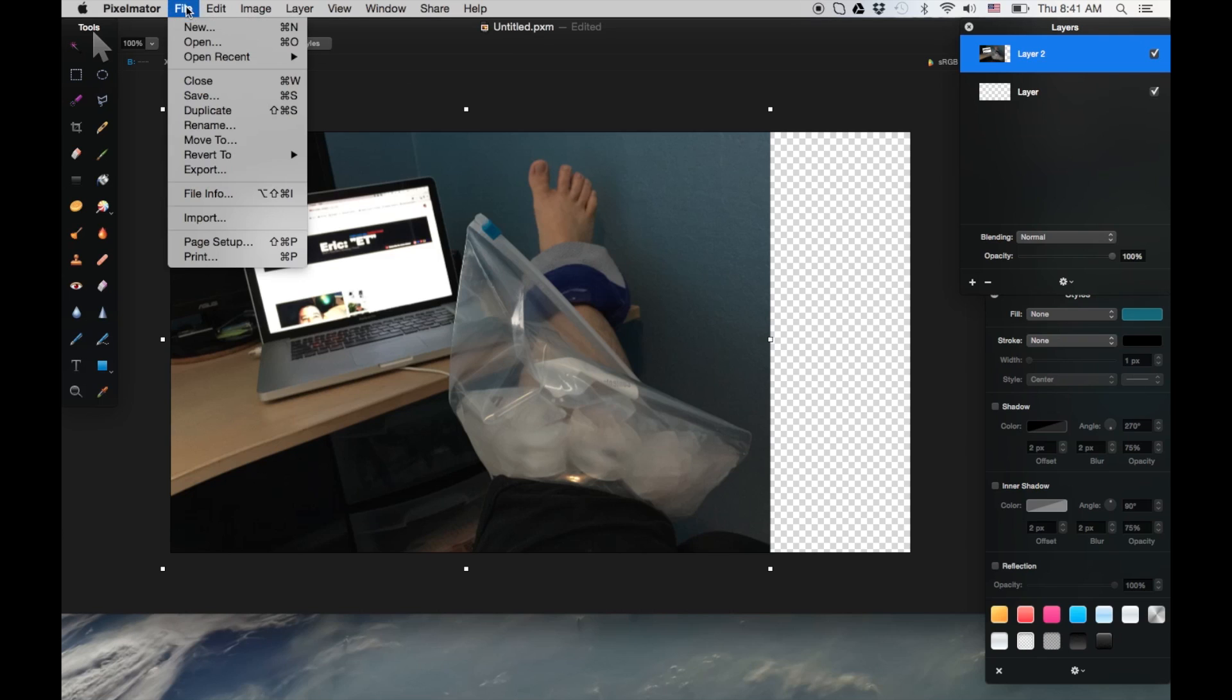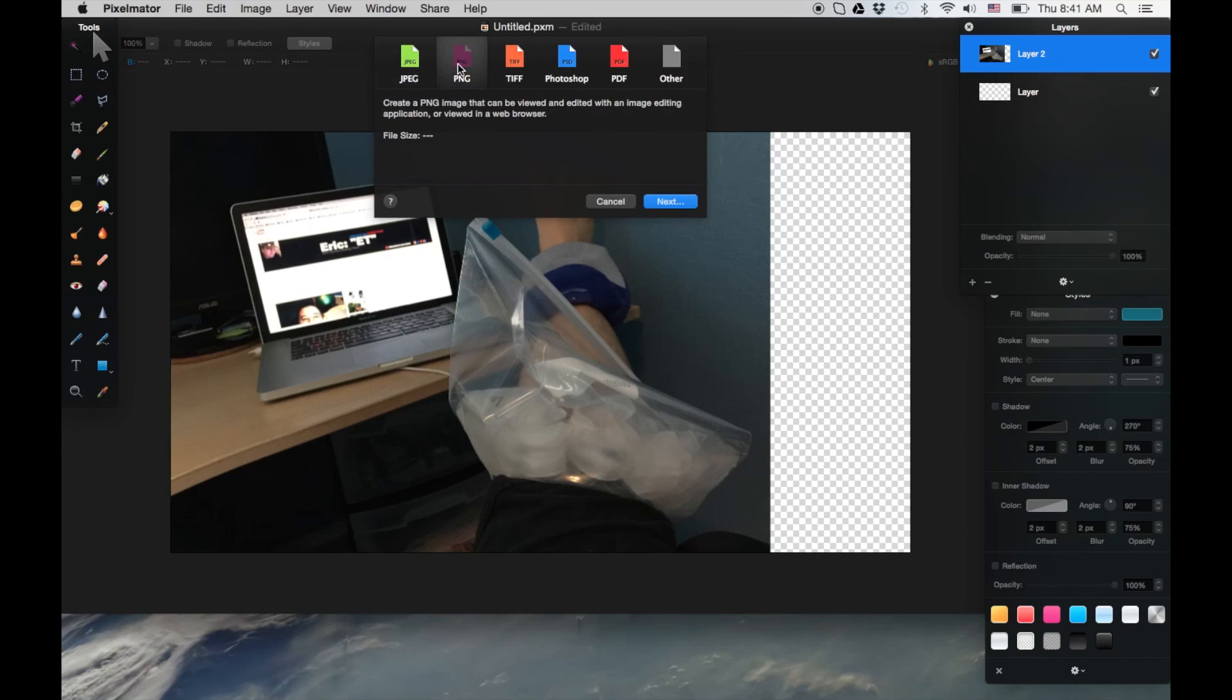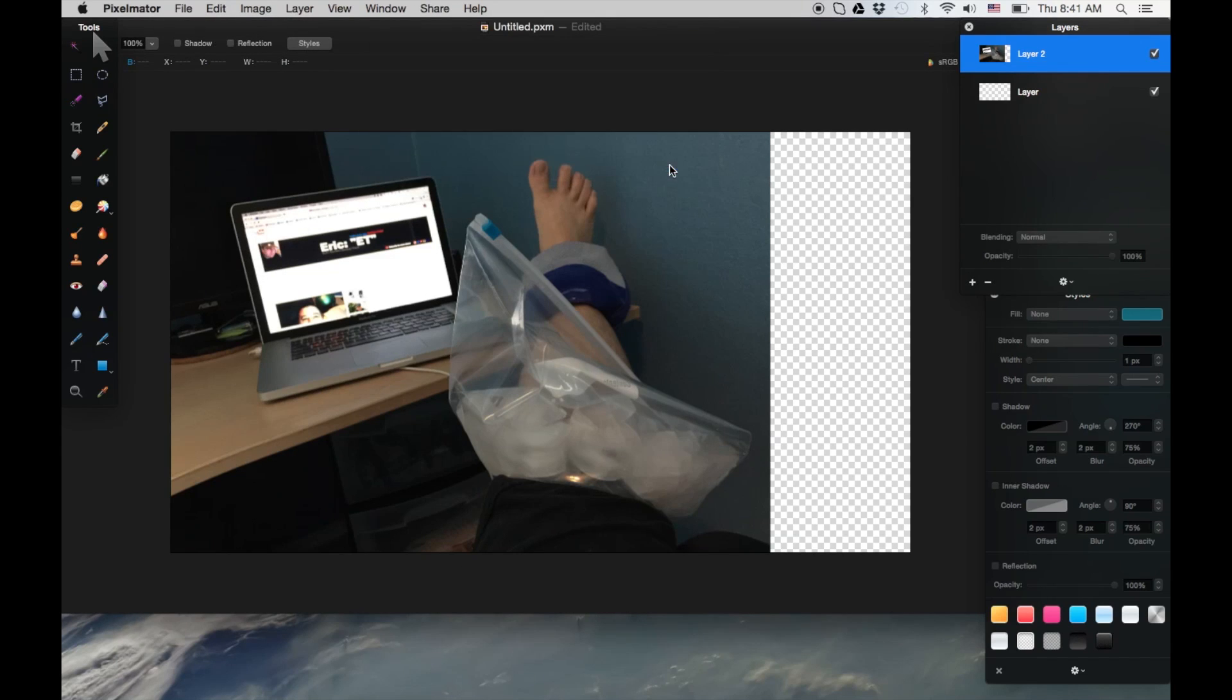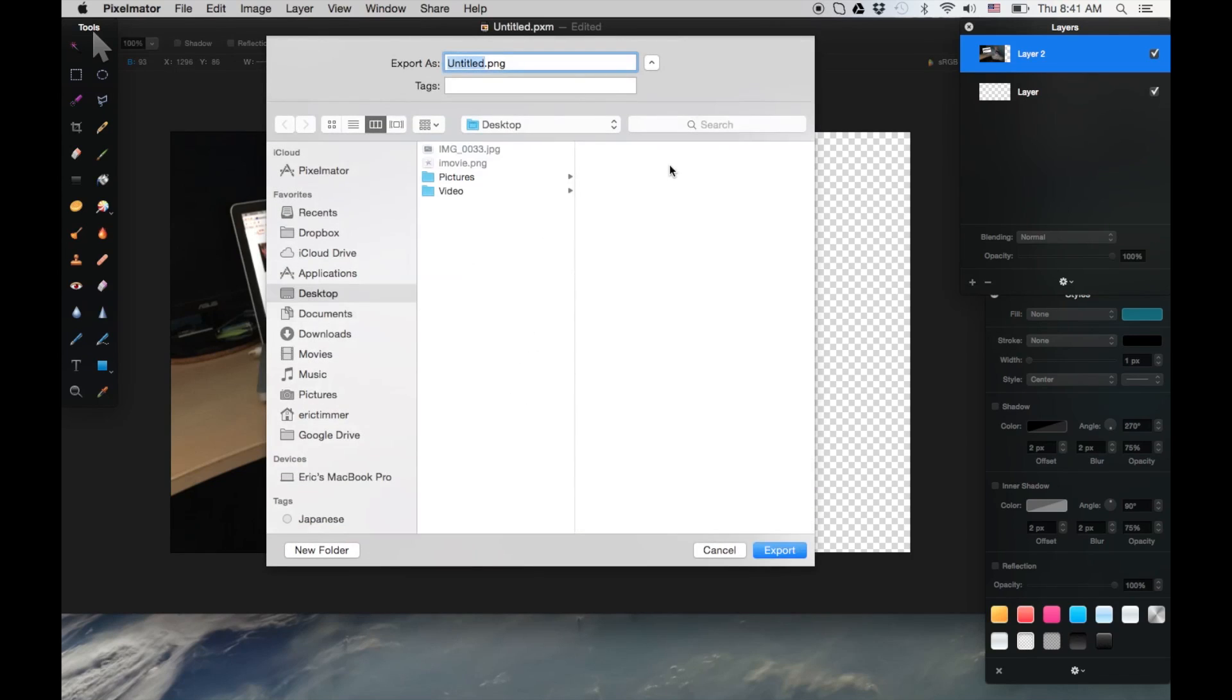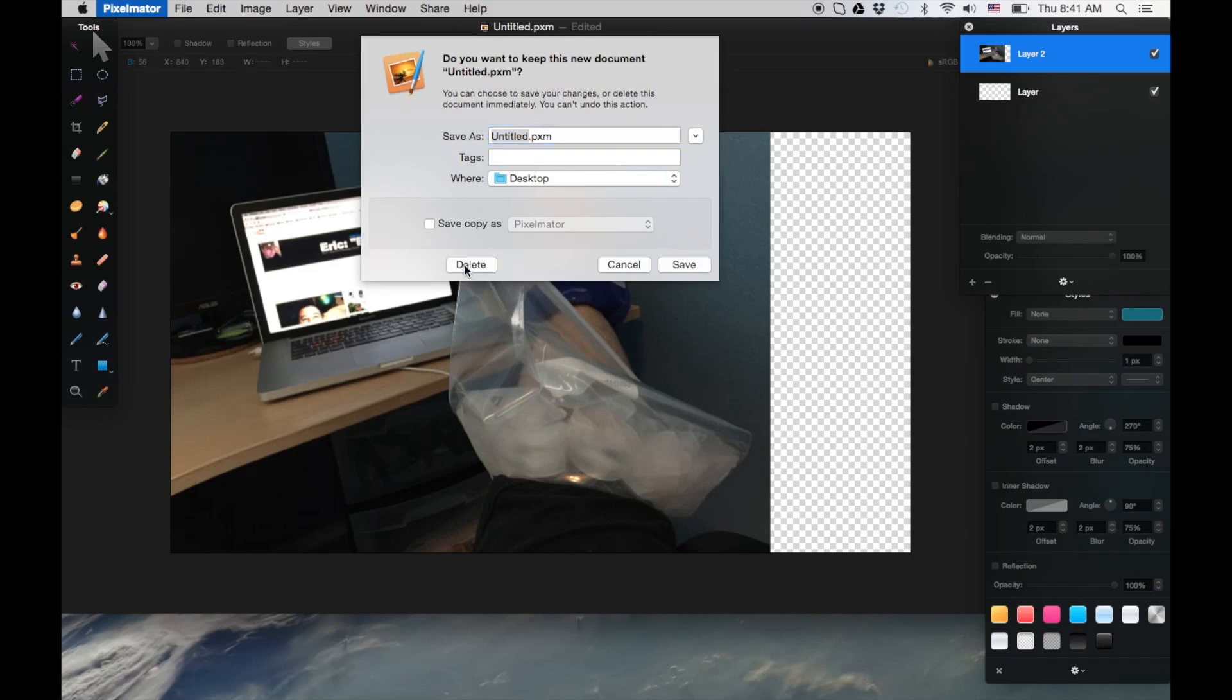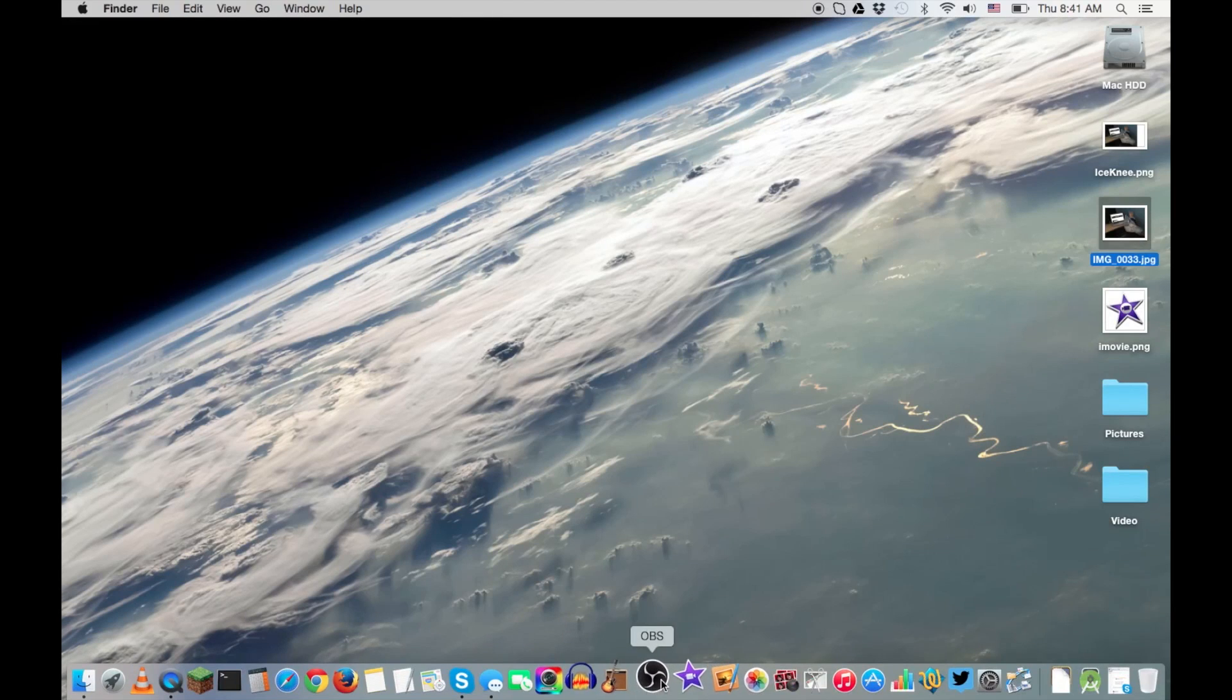So let us export it to a PNG format. And we'll just call it Ice Knee. Now, command Q to close the program. I don't need to save it either since I'm just doing a little tutorial. I'm going to open up the old iMovie.